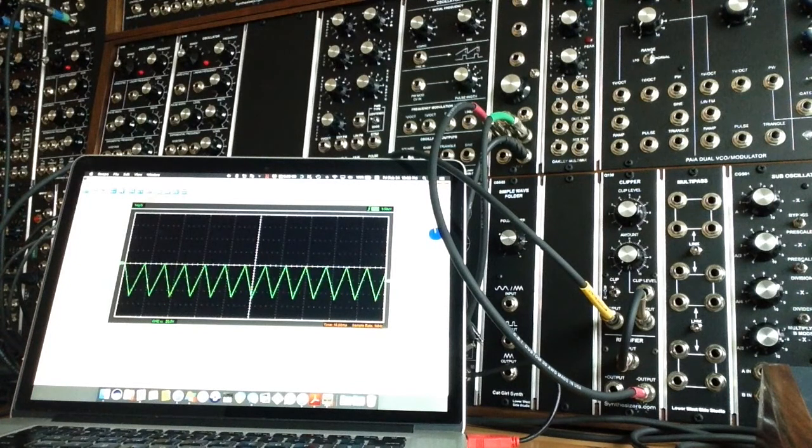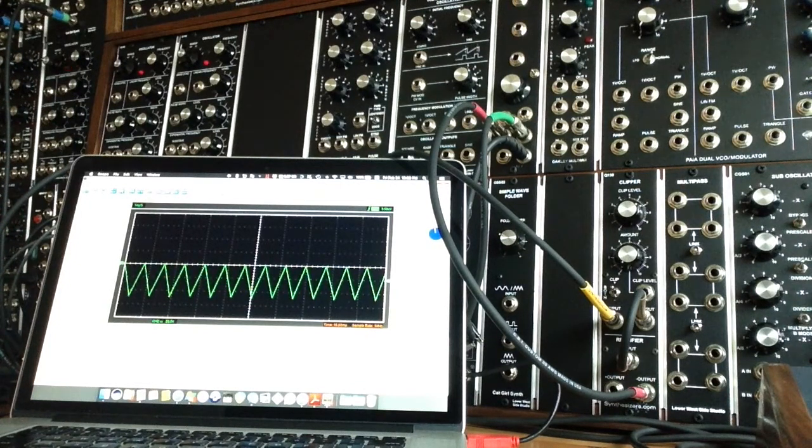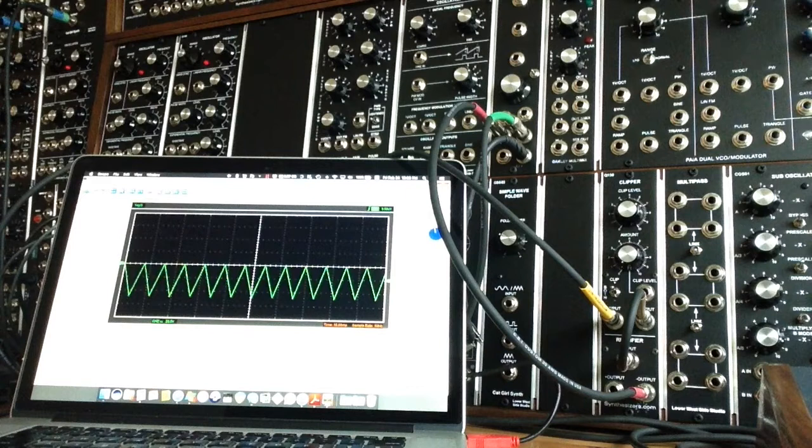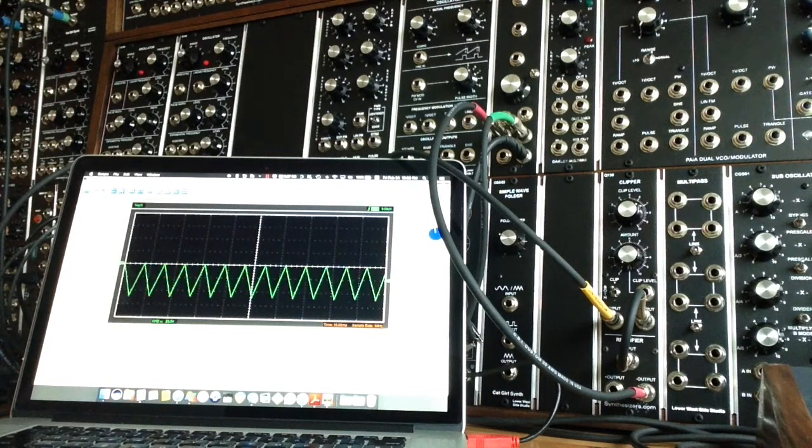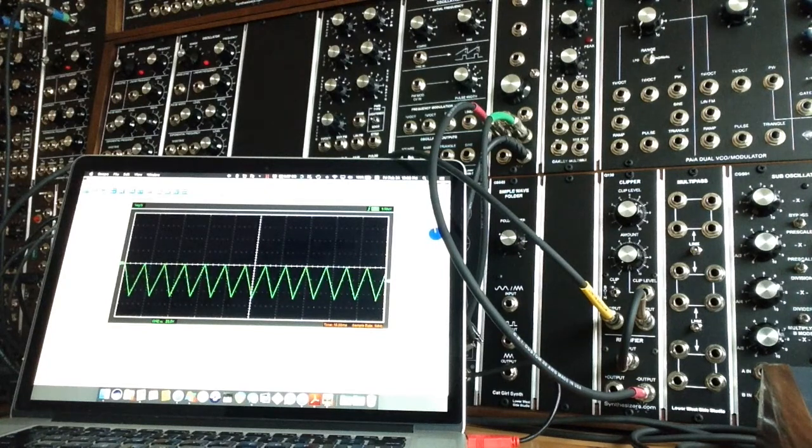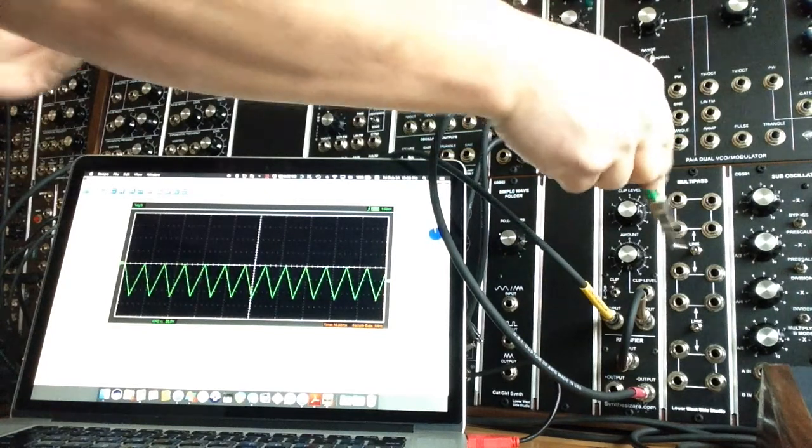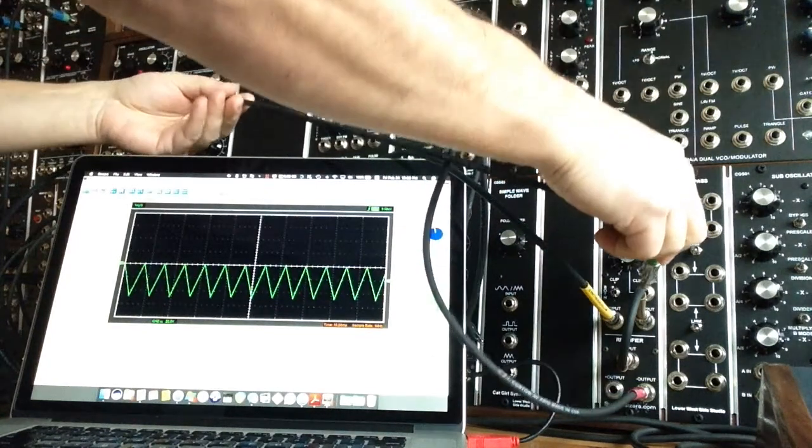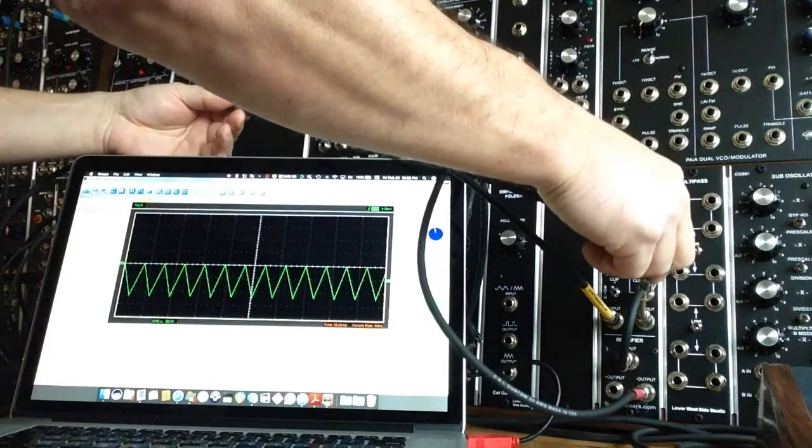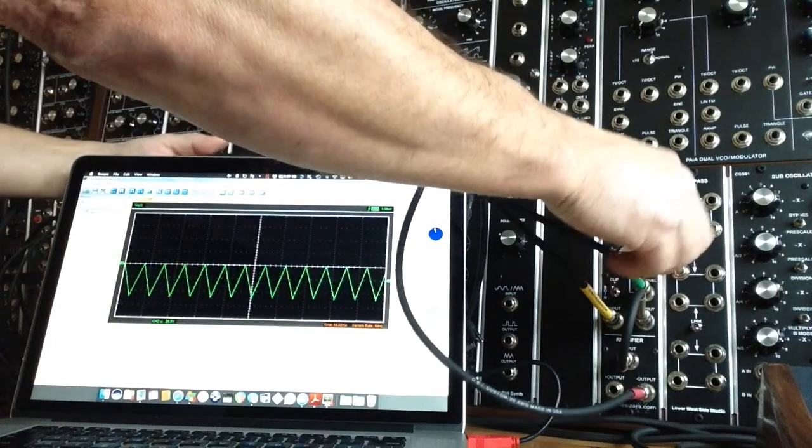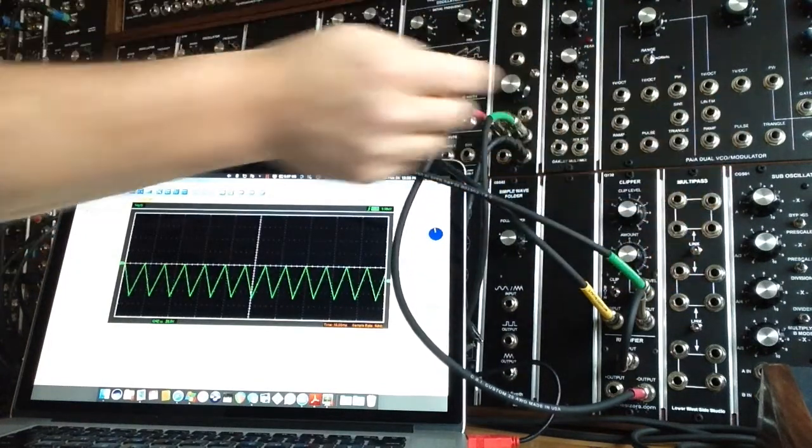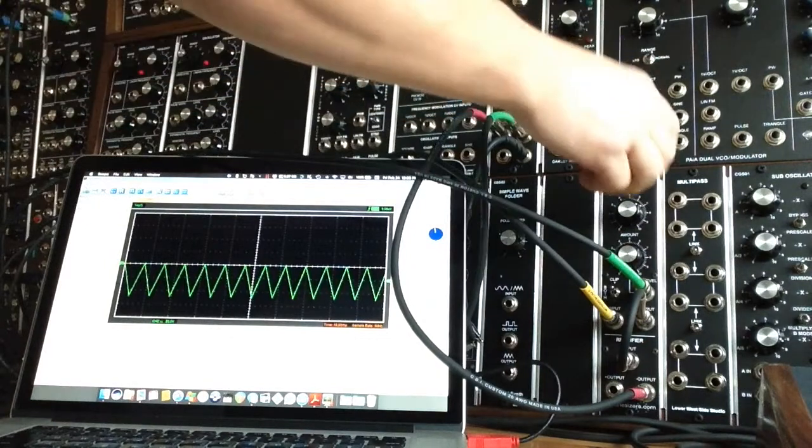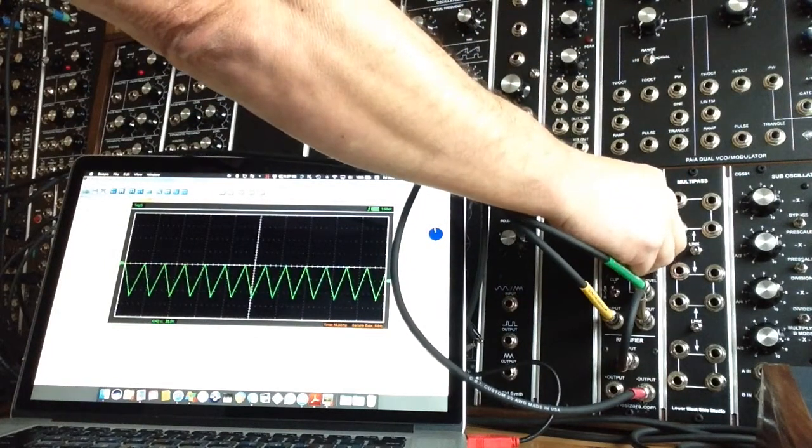And now, because no demonstration of a voltage control module is complete without a little voltage control, we're going to take the LFO out of Oakley Deep Equinox, and we'll run it into the clip level. Now, we'll start bringing the amount up.